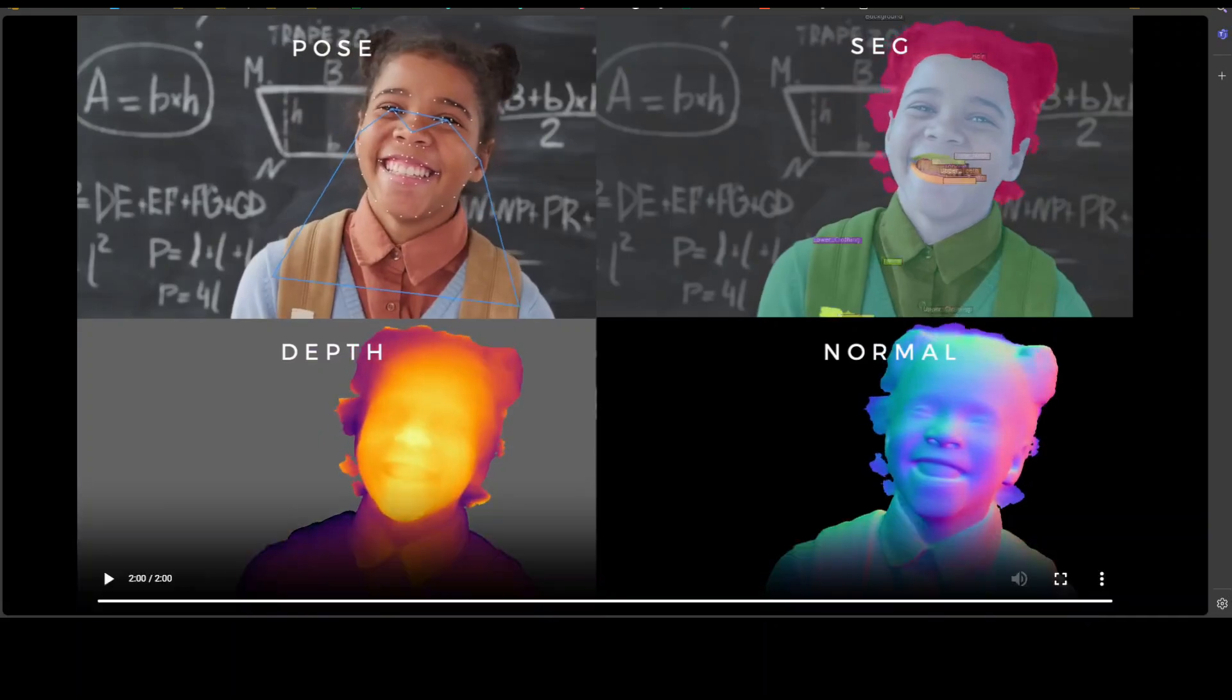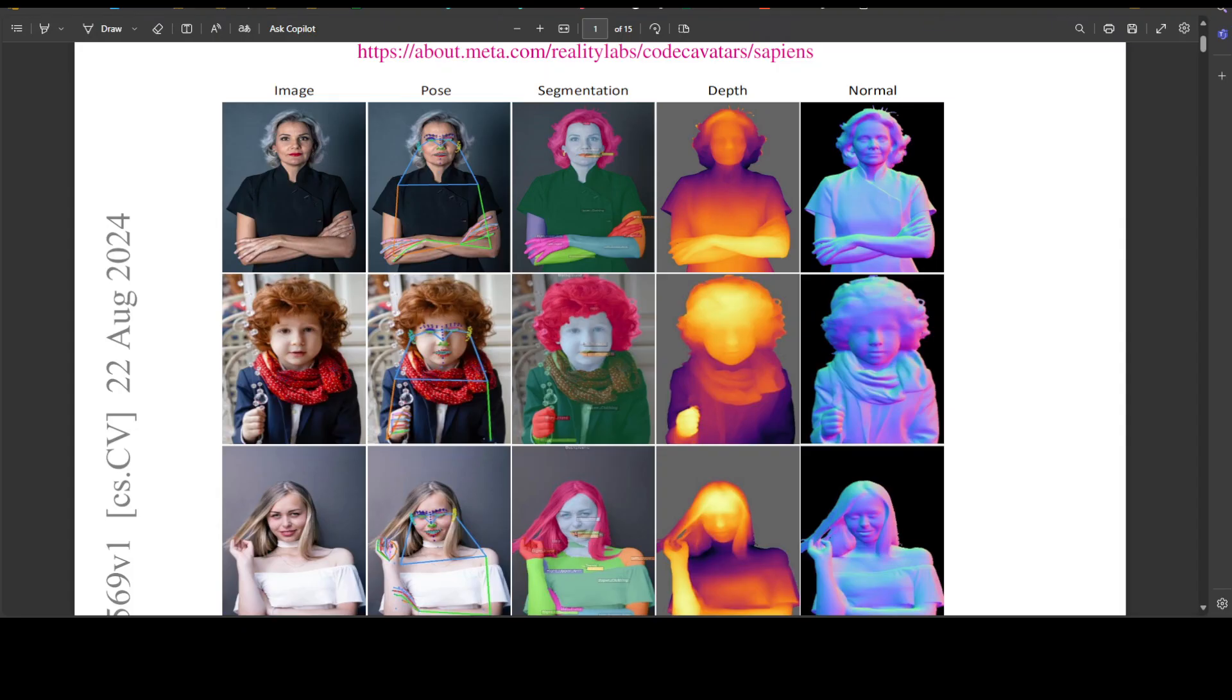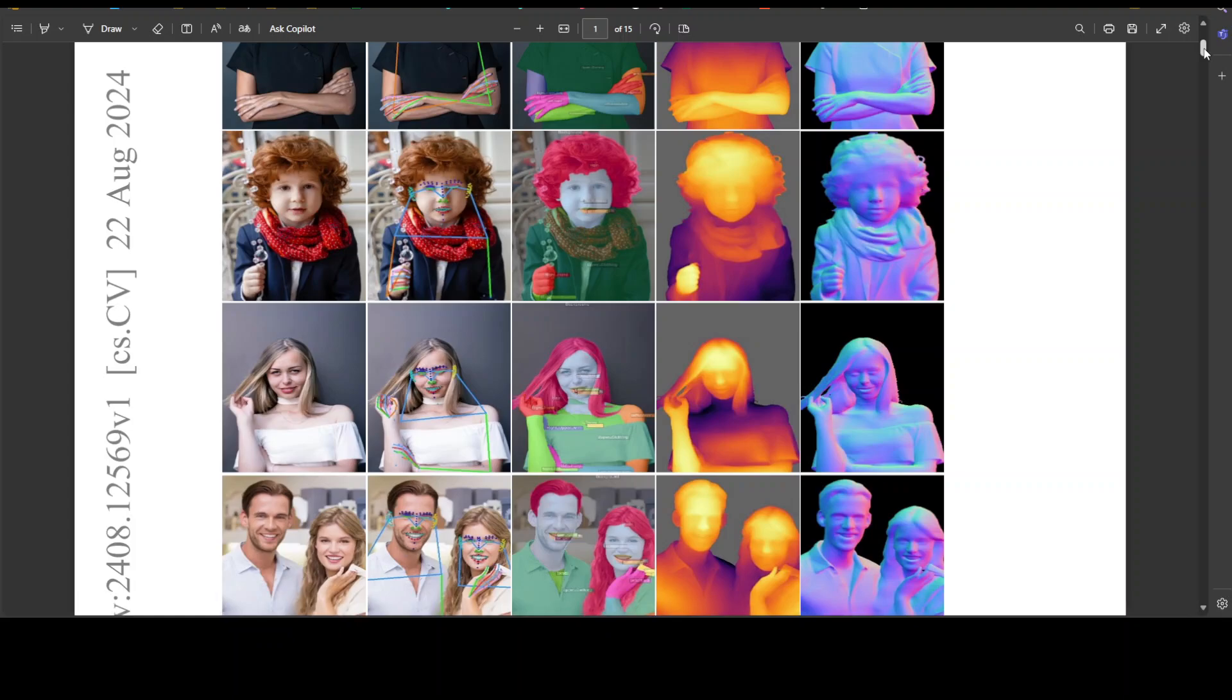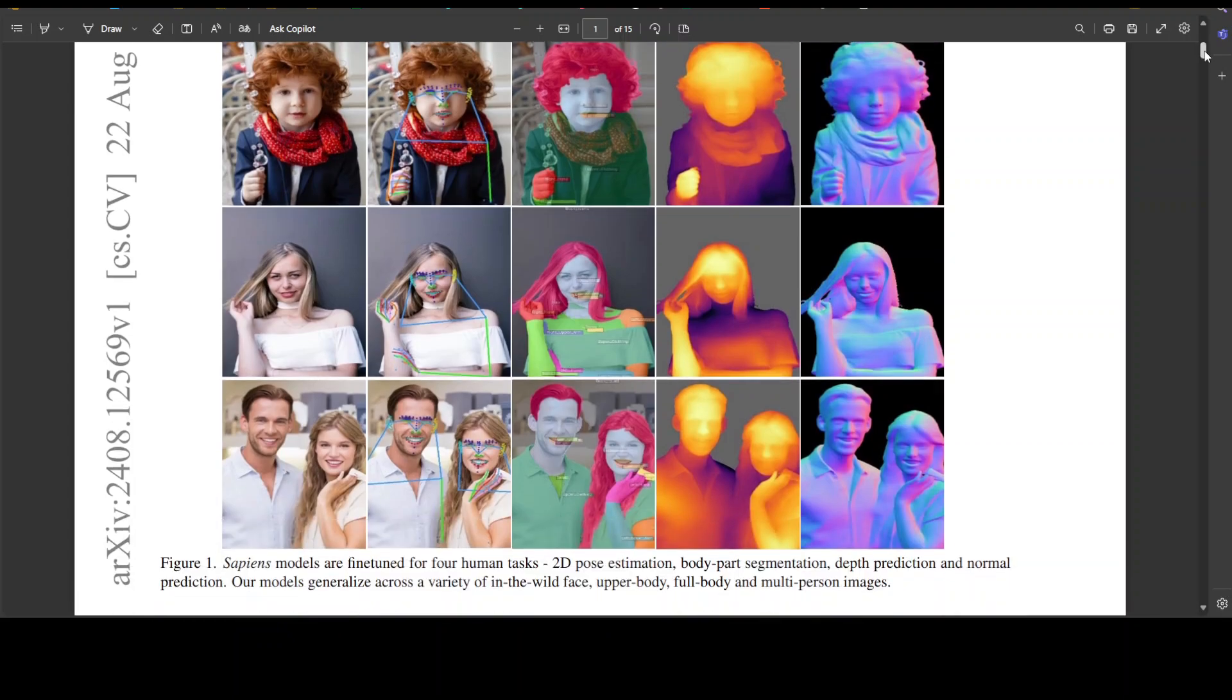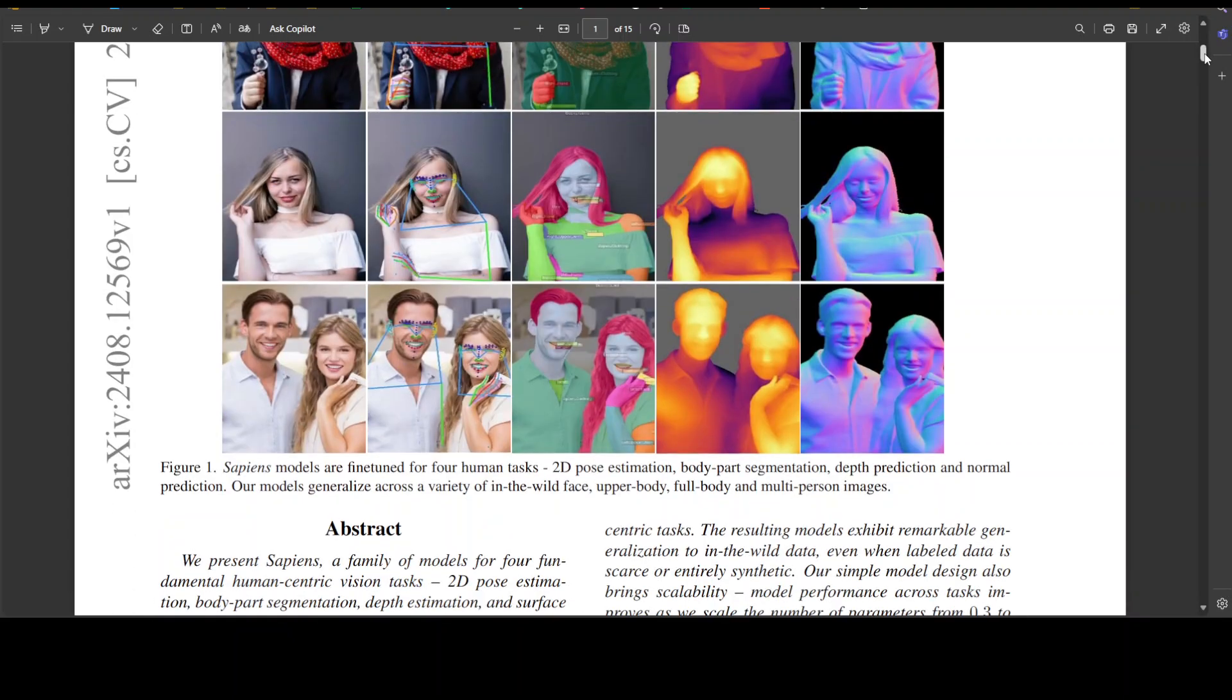Now if you look through the paper a bit more—and I will drop the link to it in video description—for example here, Sapiens models are fine-tuned for four human tasks as I mentioned earlier: pose, segmentation, depth and normal. So 2D pose estimation is there, body part segmentation is there, depth prediction and normal prediction is there, and the models have generalized across a variety of in-the-wild face, upper body, full body and multi-person images as you can see here.